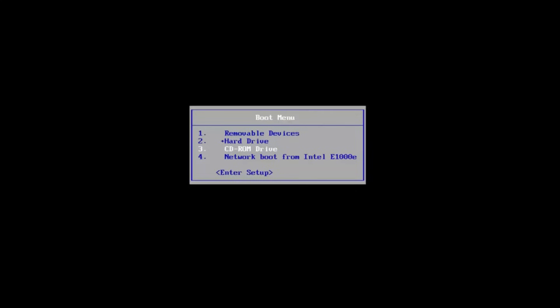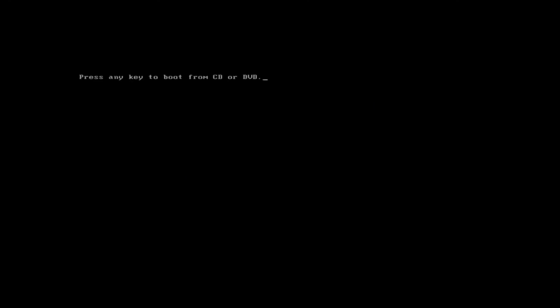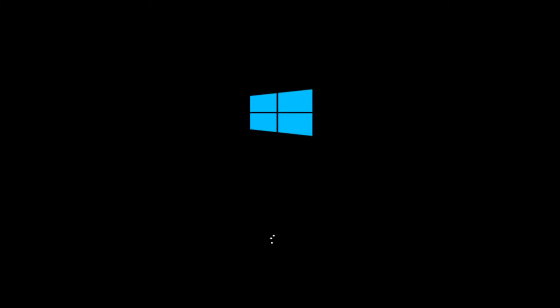We're going to start by going to our CD-ROM drive, which is DVD. It might be a little bit different depending on your computer. I'm going to select that. Then I'm going to select any key to boot off of my DVD here. This will take a moment, so you just want to be patient.